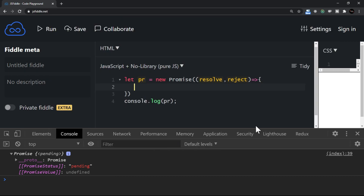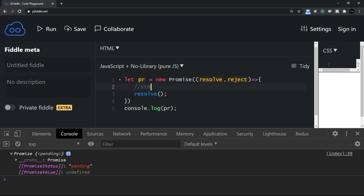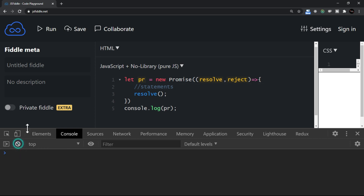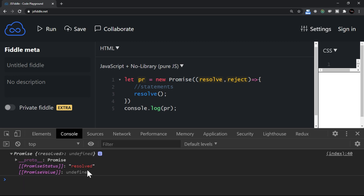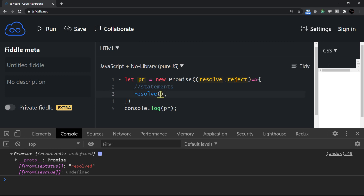Now let me show resolve in action. After some statements representing work being done, when the job is done successfully we call resolve. Running this, the state is now resolved, not pending anymore. Expanding it shows promise status is resolved. The resolve function also passes a message — for example, 'data processed' — which appears as the promise value.